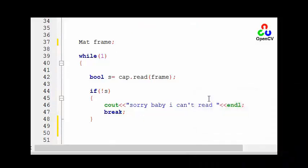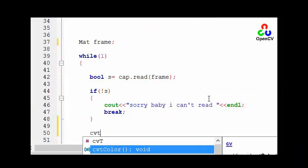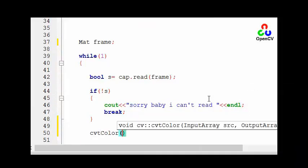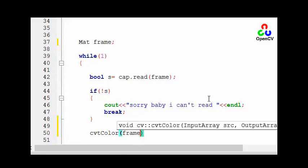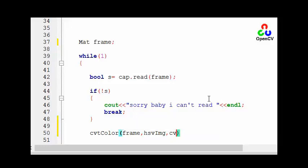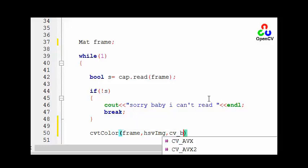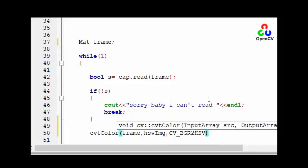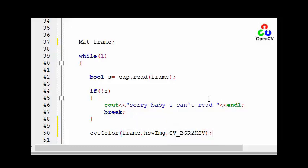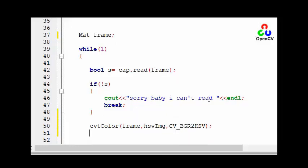So let's convert it. cvtColor - our input array it's frame. The output array let's give it the name HSV image. In the code, what is the code? It's CV_BGR2HSV and now we have an image its name HSV image in HSV space.